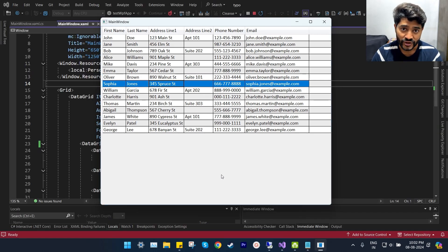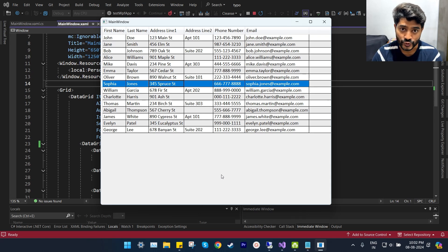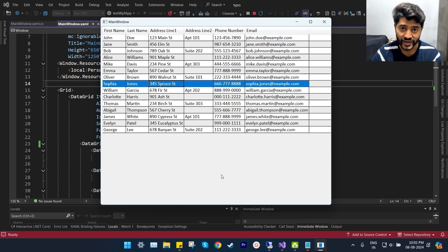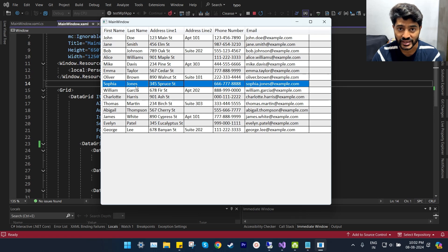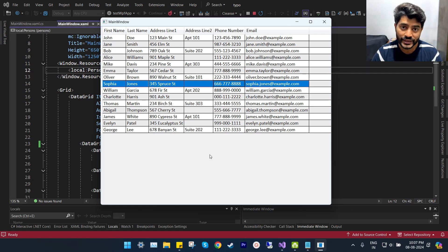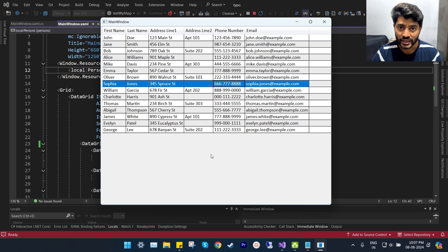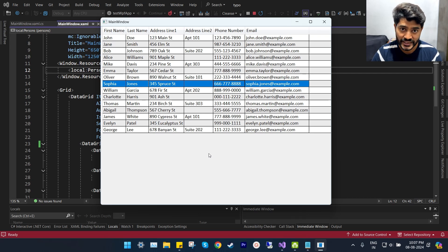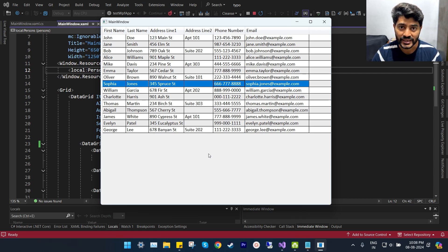In its default control template, the data grid uses solid color brushes as resources to paint row selection background and foreground colors. So we need to identify those color brushes and their keys, and then we have to change their color values.